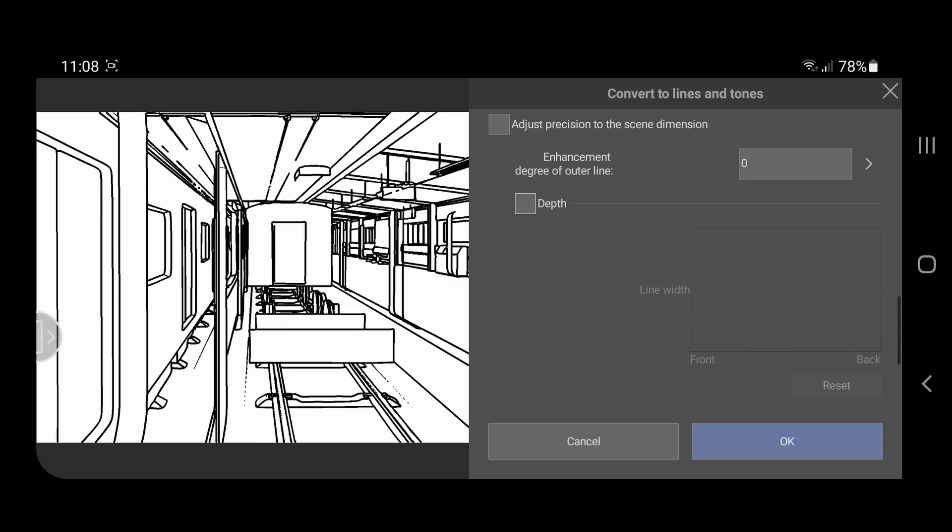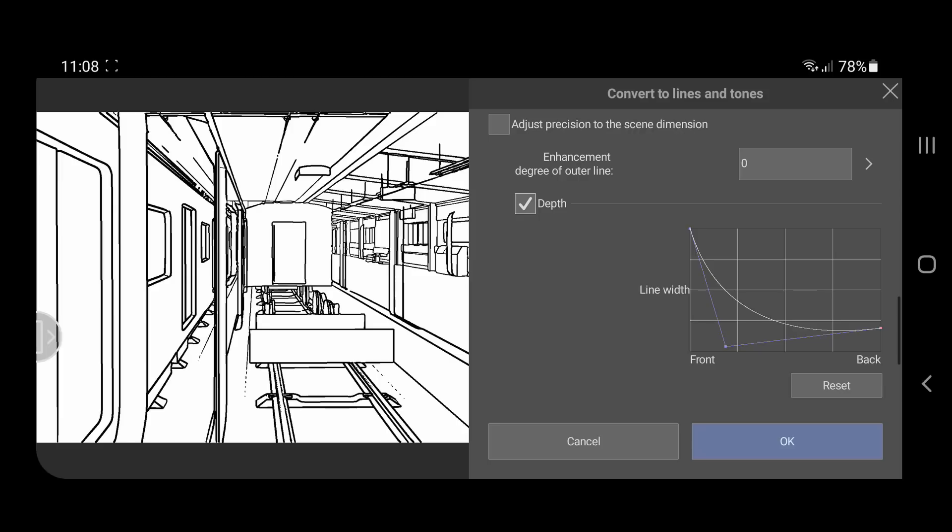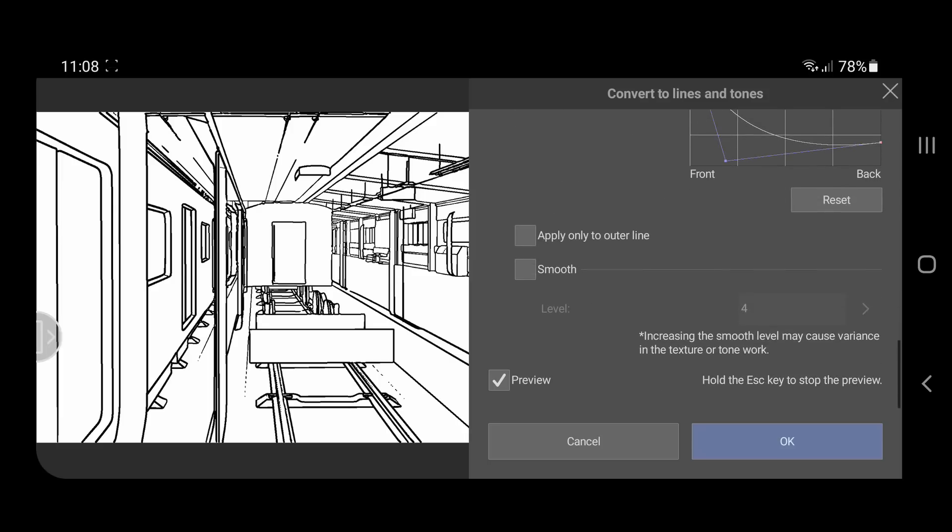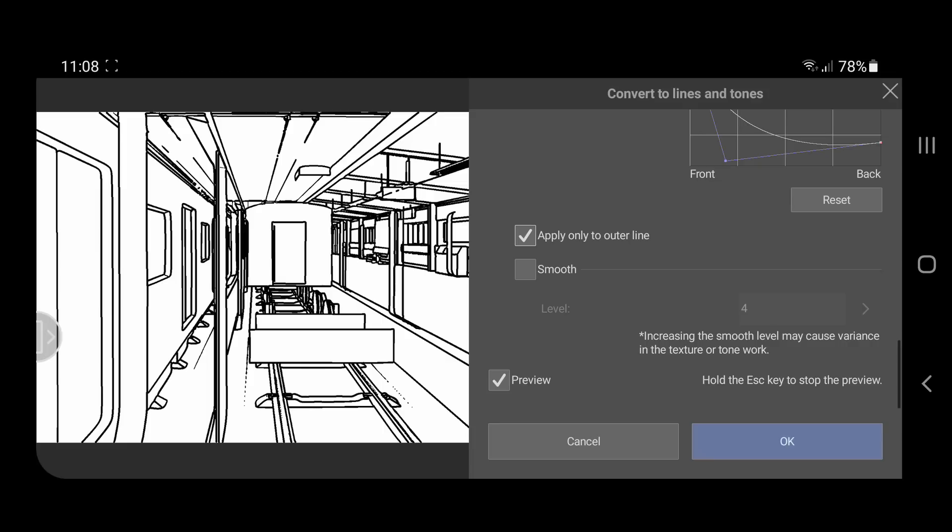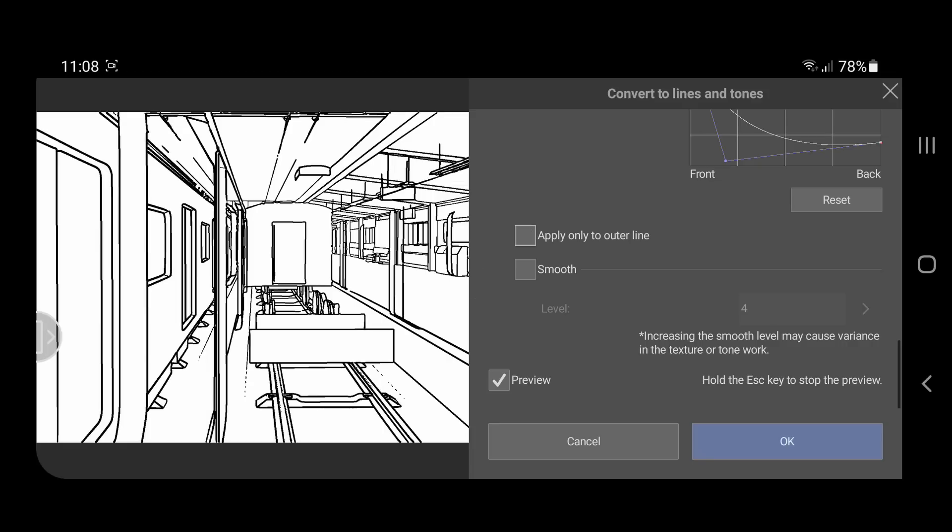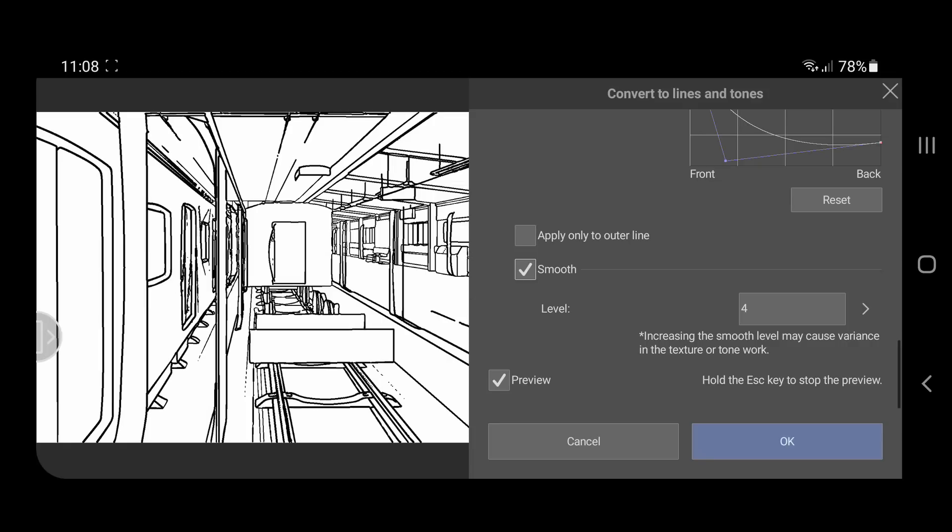You can compare the results with the depth option turning on and off. You can also try smooth and apply only to other lines to get different results.